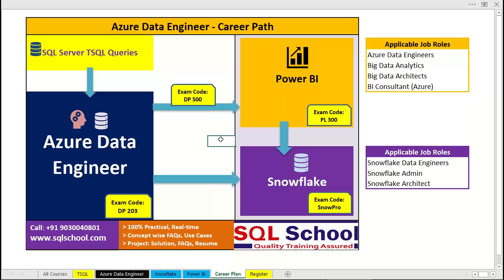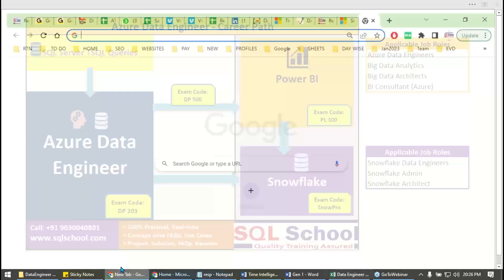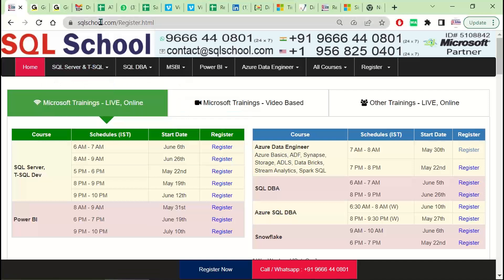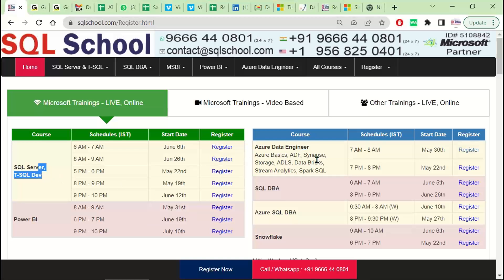We need your support. Interested participants, please contact our team, or go to our website SQLschool.com. There you have the schedules for Data Engineering, Snowflake, and SQL. SQL basics are enough to step into Data Engineering, Snowflake, or both. Better to go for one course at a time — that's our recommendation.